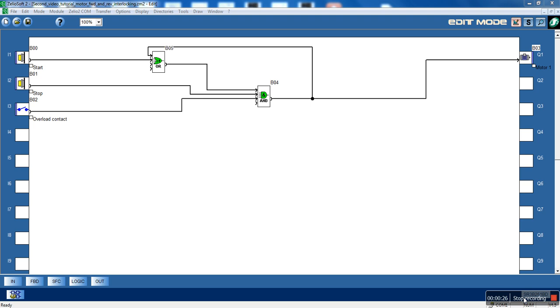We will have two rotations of the motor, the forward and the reverse, and we will have an interlocking system for the motor. This means that if we press the button for forward when the motor is running in a reverse direction, the motor won't stop and won't change its direction. Let's see what we will do.